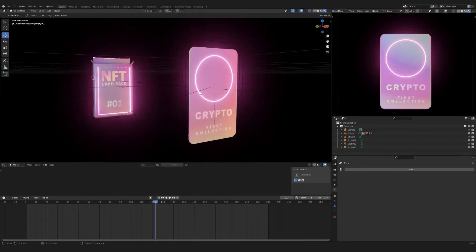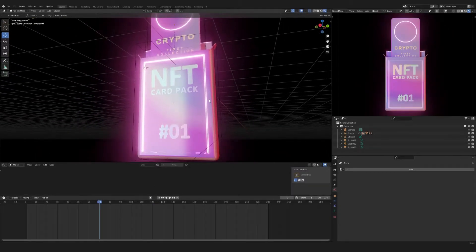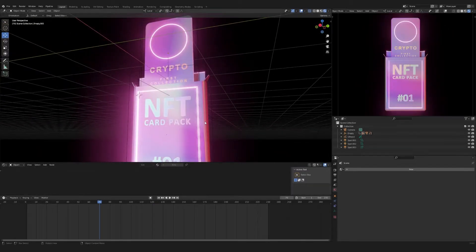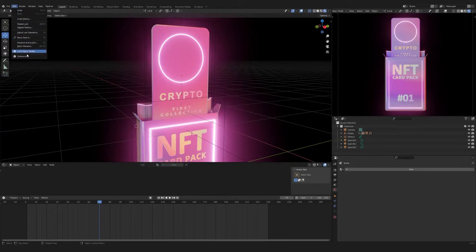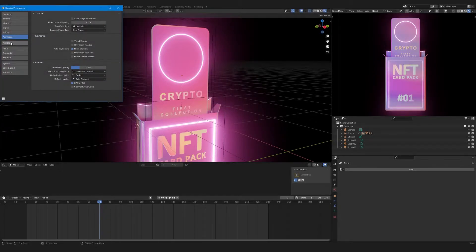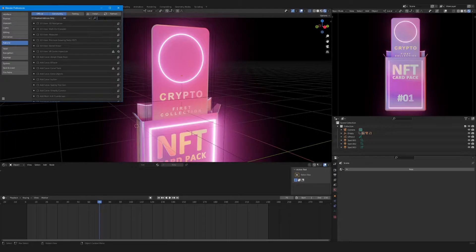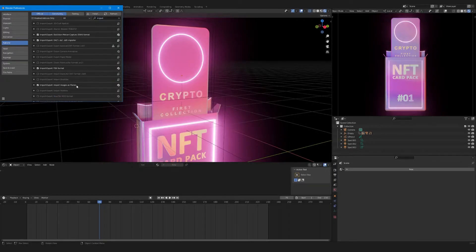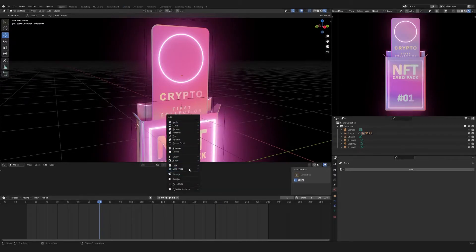First, let's add our picture to the card. Make sure you have the free add-on Import-Export Images as Planes installed. You can turn it on in Blender's settings. Press Shift plus A. Select Images as Planes.